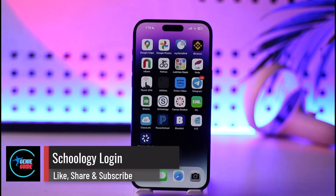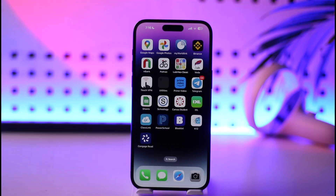Hey everyone, welcome back to our channel. In this video we are going to discuss how we can log into our Schoology account, so make sure to watch the video till the end.